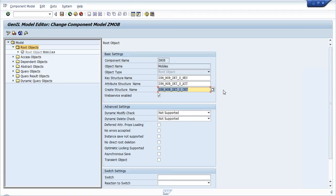To differentiate everything, I made the key structure different, the attribute structure different, and the create structure different. In a normal case, the create structure and key structure would be the same - meaning just the key fields. But in a generalized way, a company may want some extra field as a create field - for example, without a purchase date I don't want to create an entry. That option we have, and web service enabled is there for future prospecting.